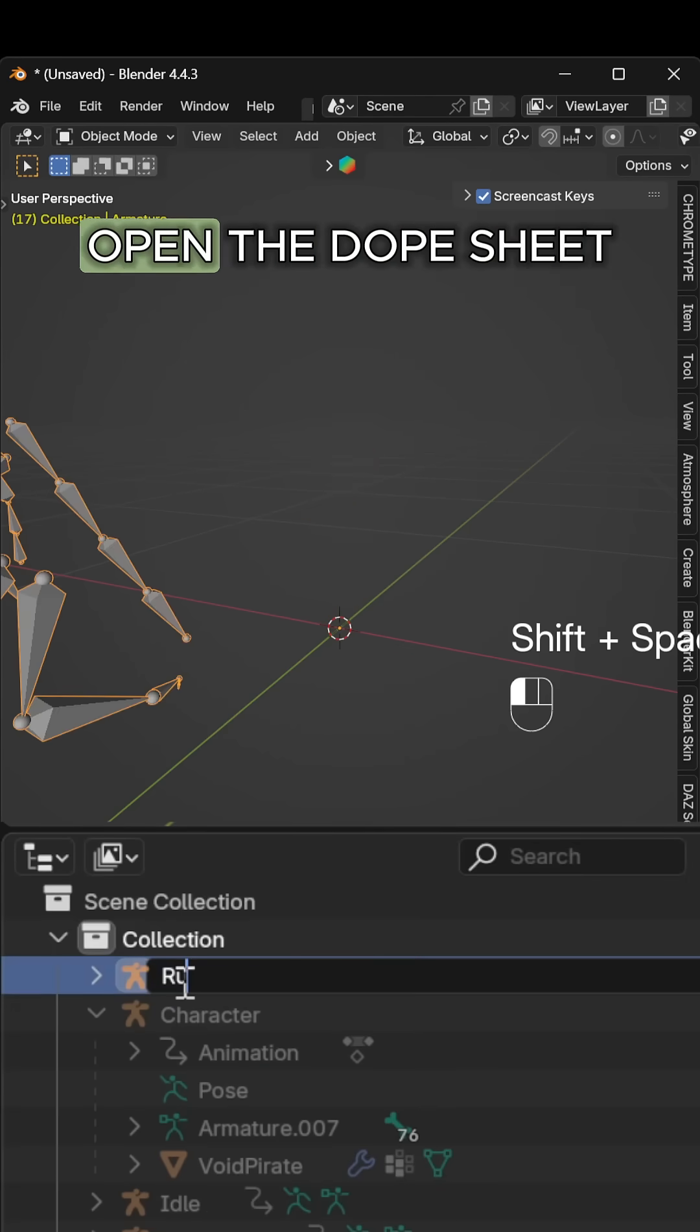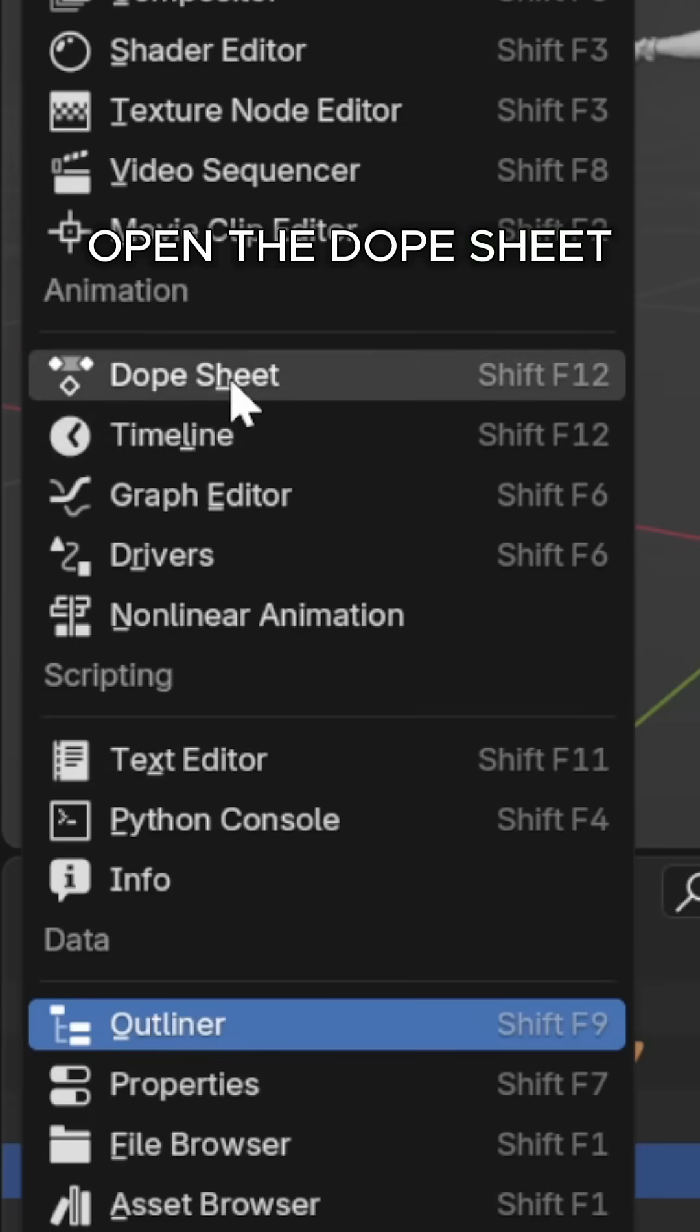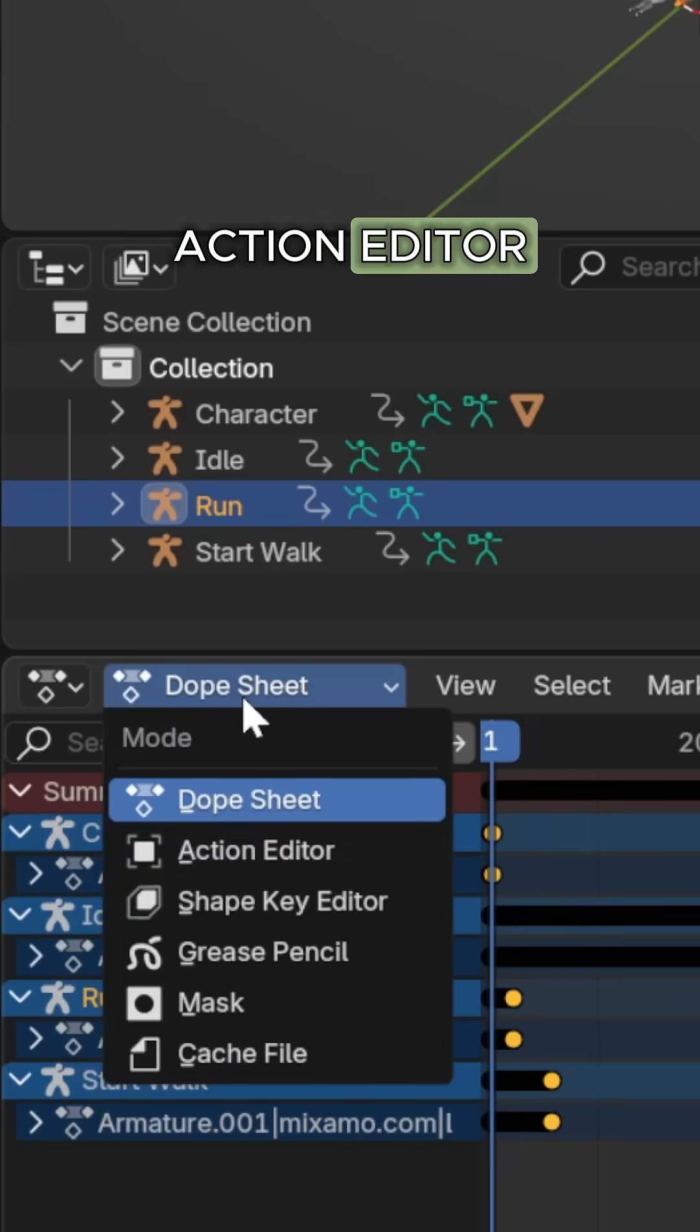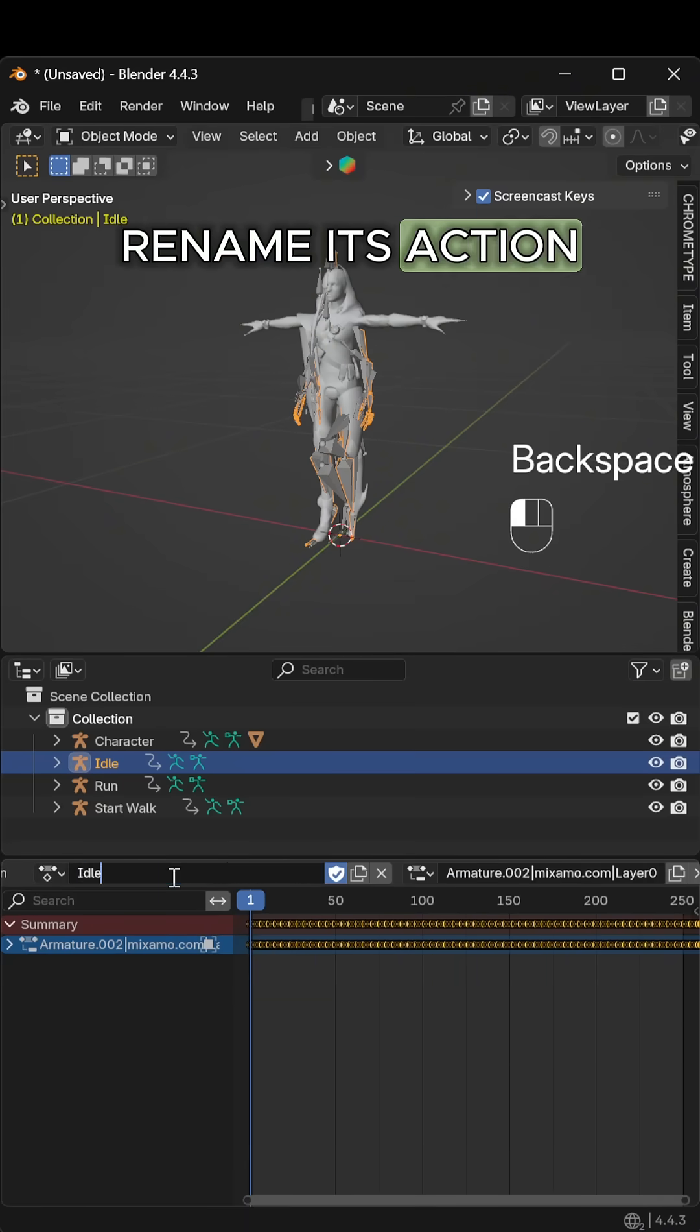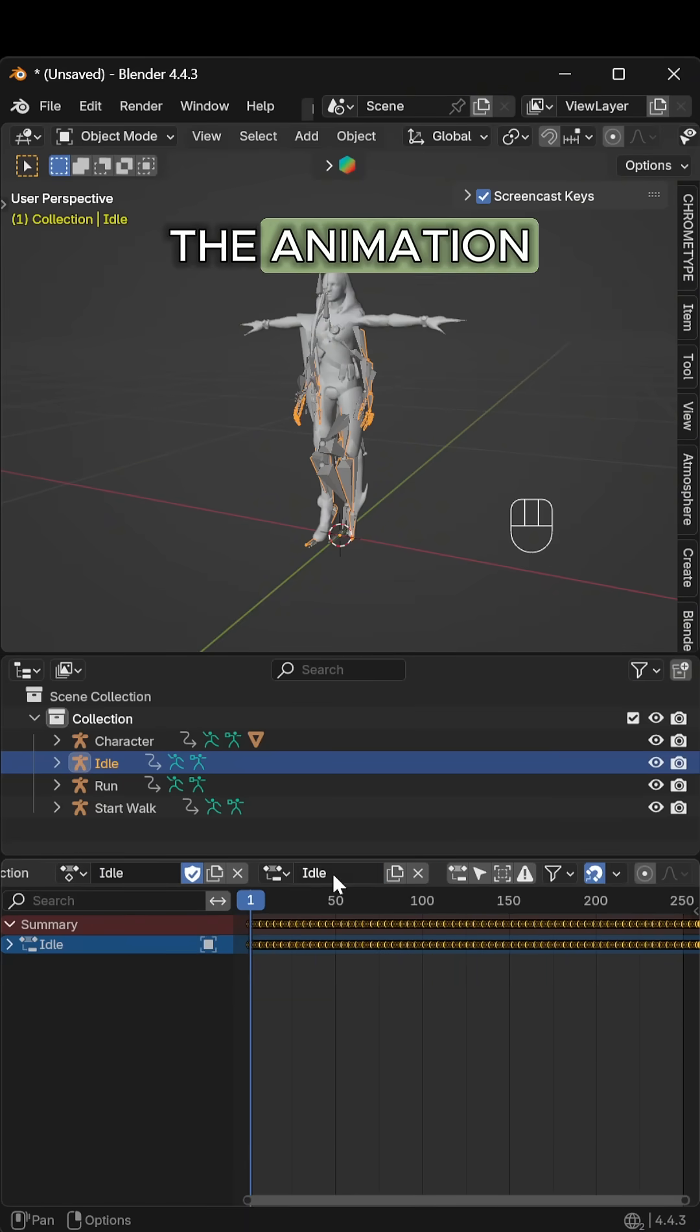Open the dope sheet, switch to action editor, select each armature, and rename its action to match the animation.